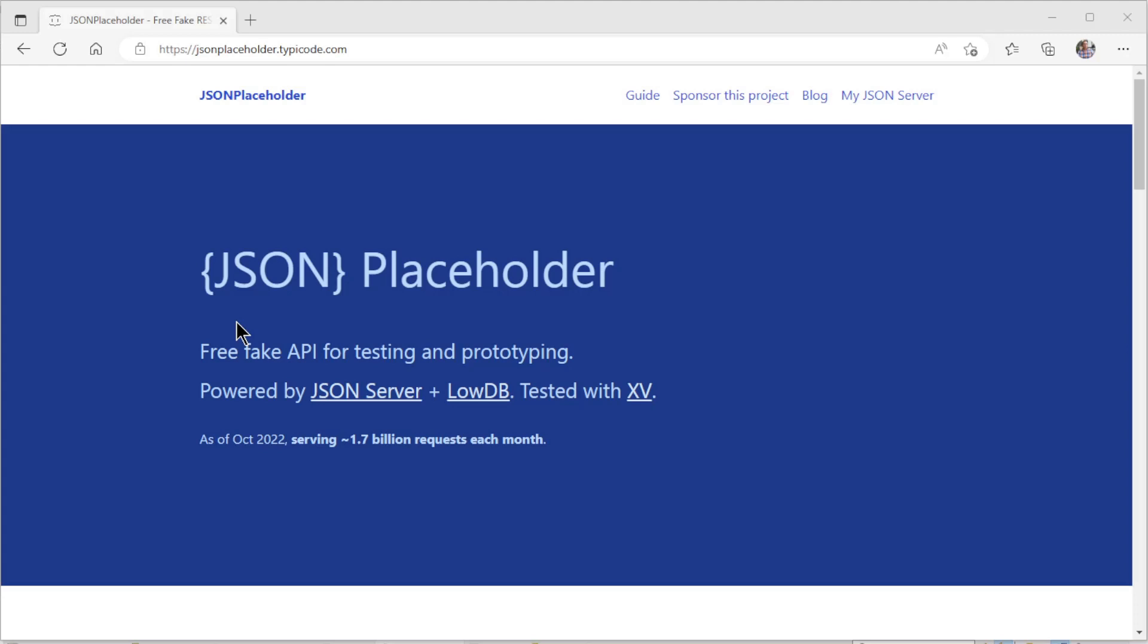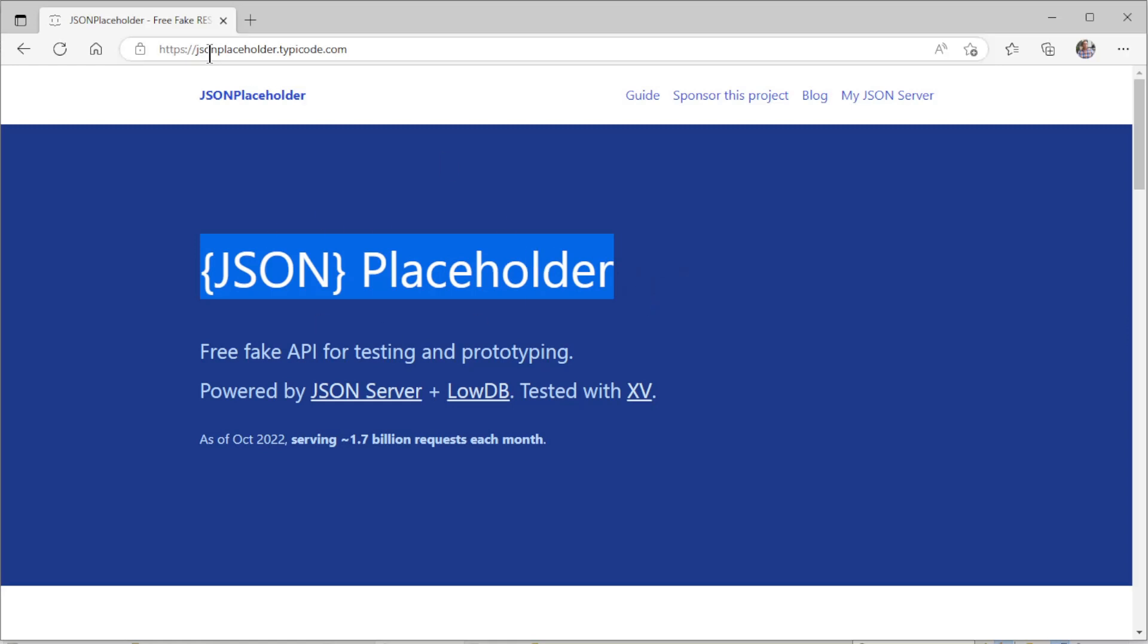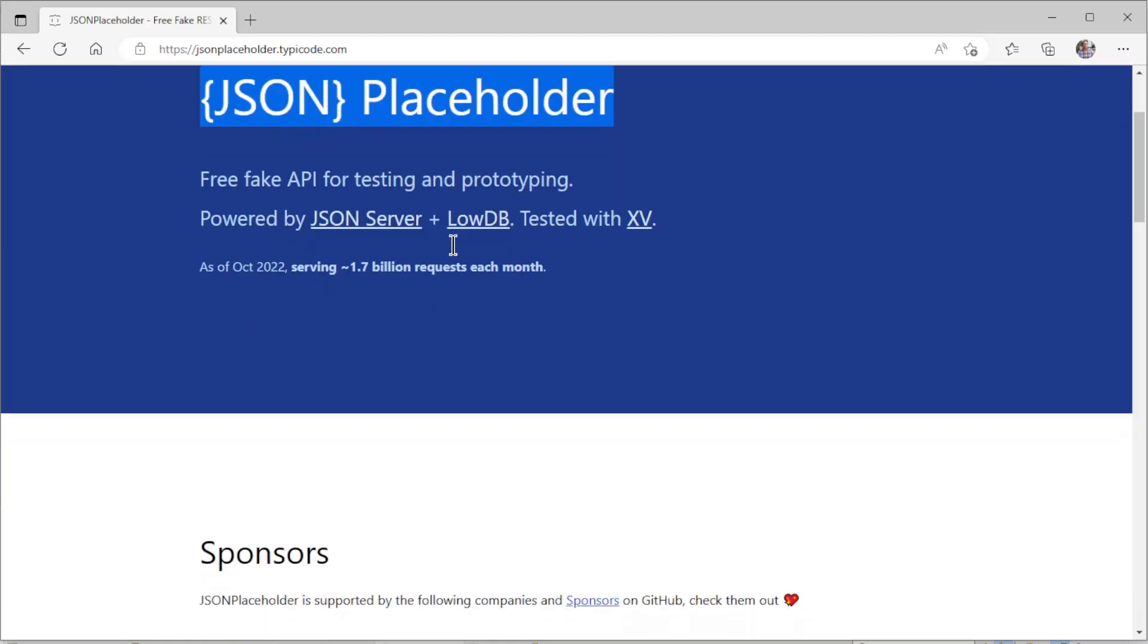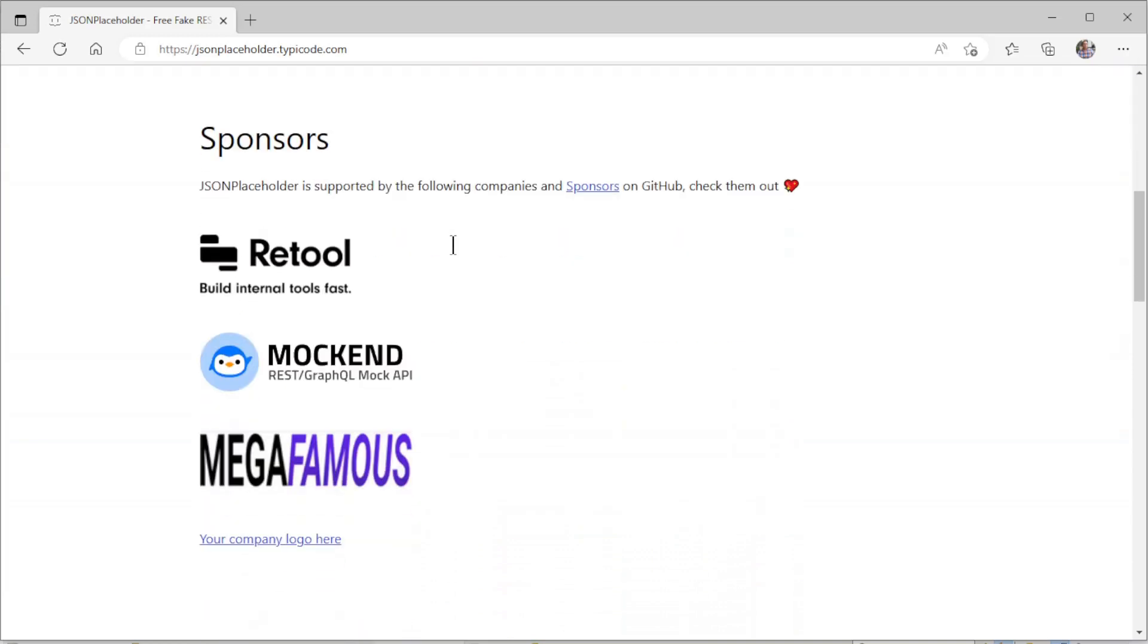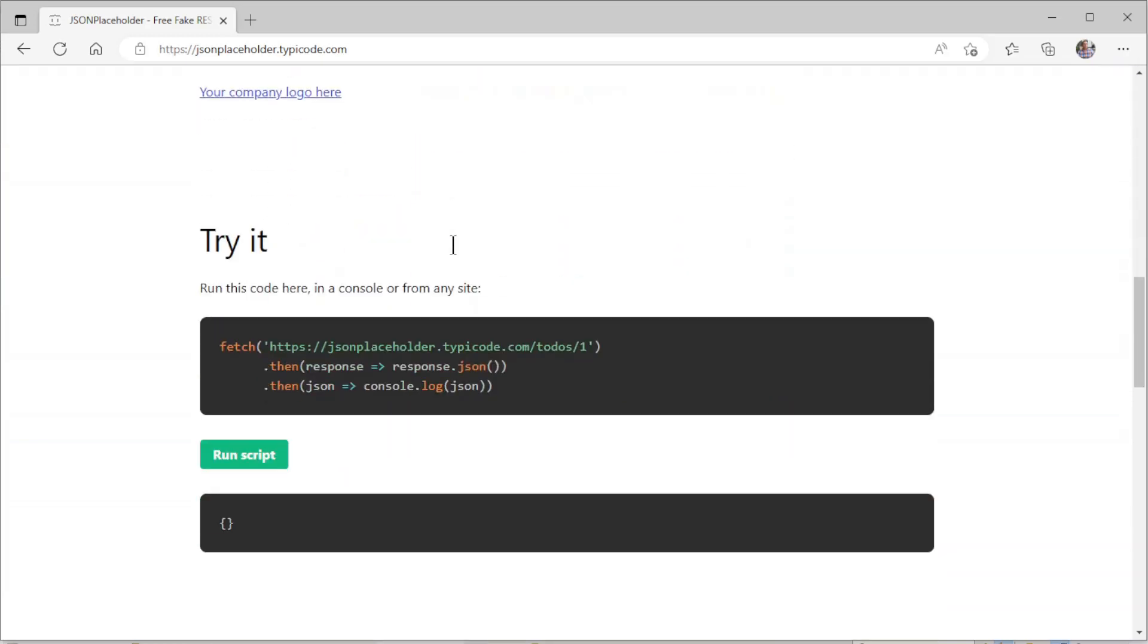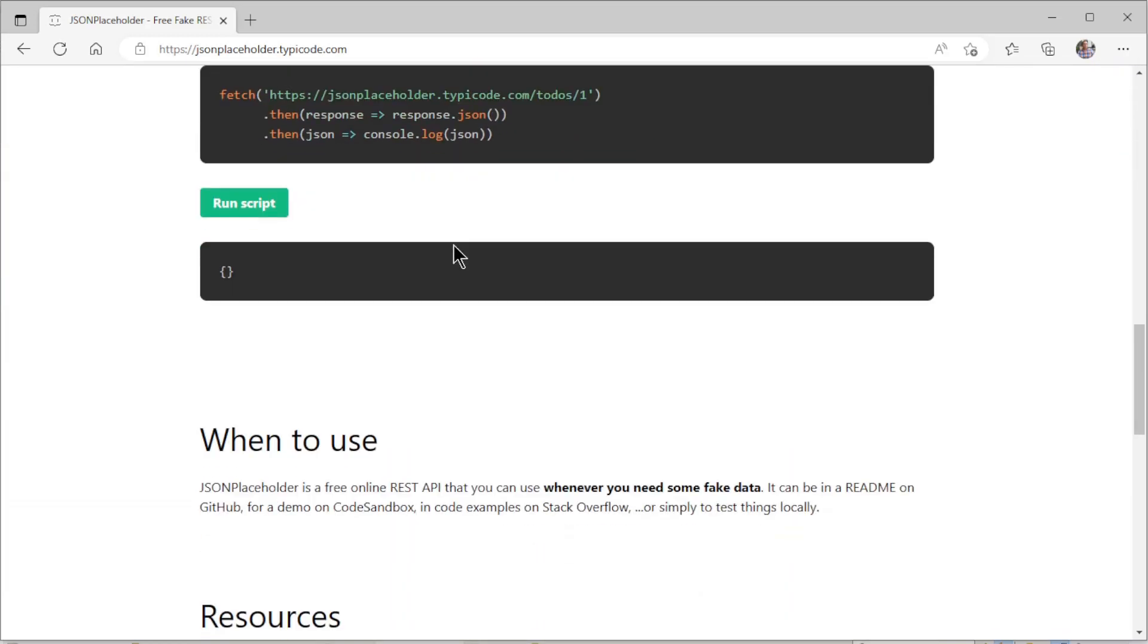We are going to extend our project with the to-do API. The list of to-dos will not be created by ourselves, but loaded from the JSON placeholder website. Loading the list of to-dos we are going to do with the new HTTP interfaces and the web client.